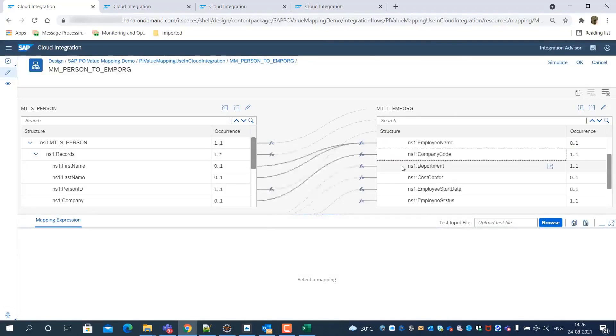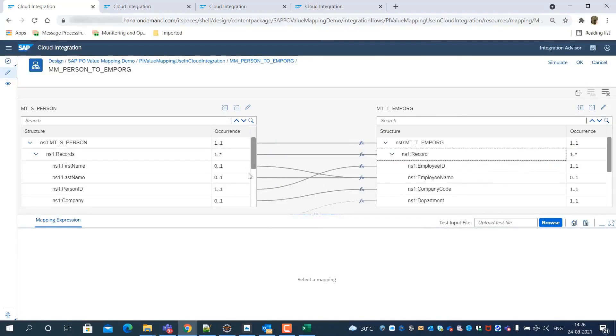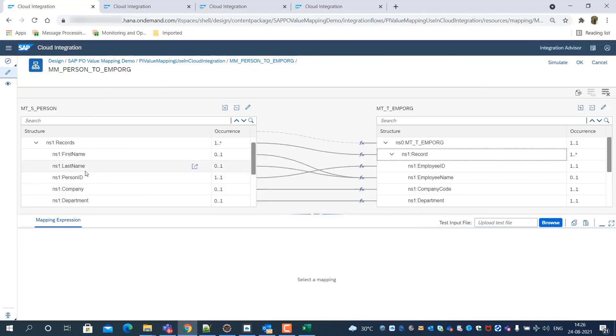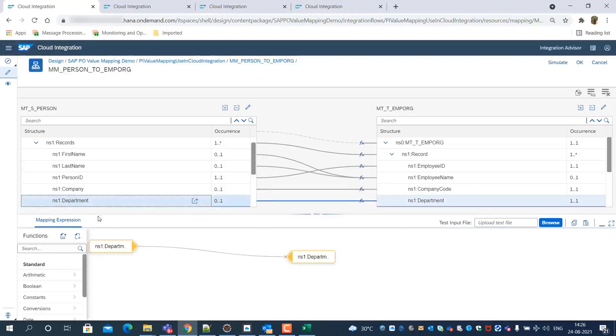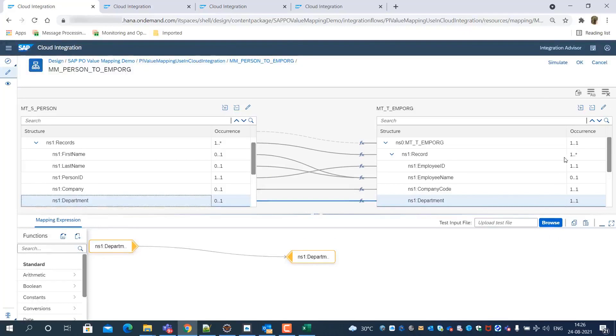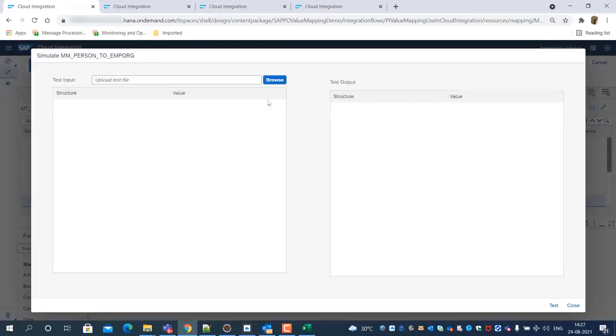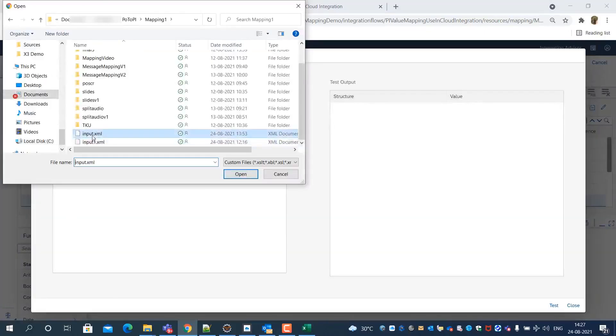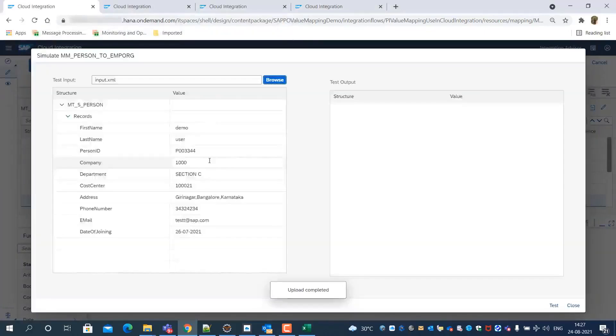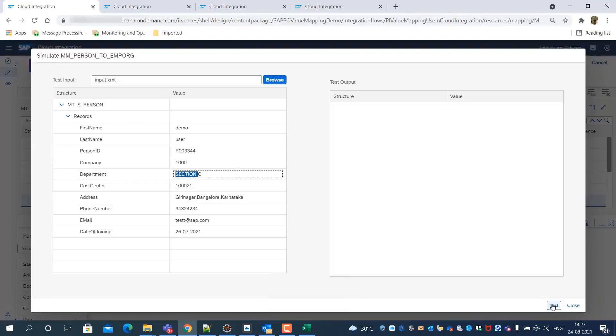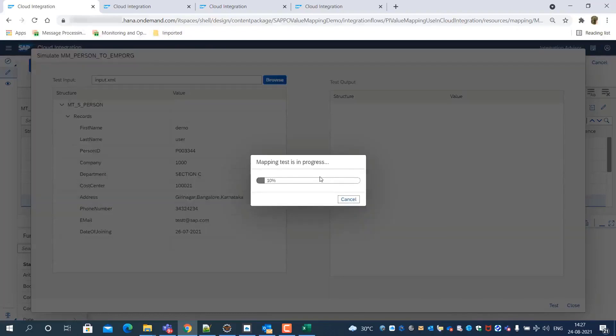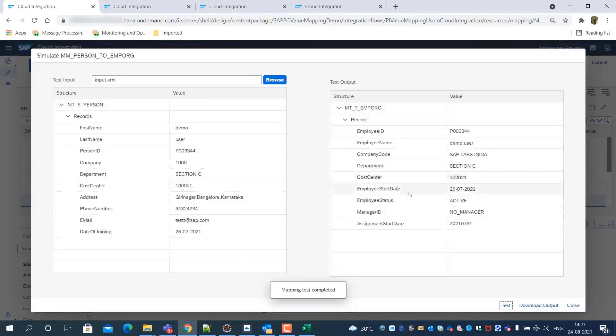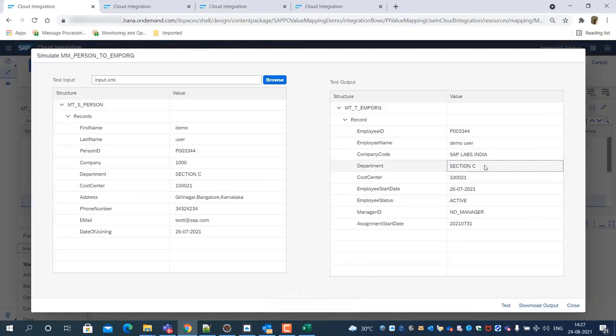We first try to simulate message mapping without value mapping function. We input a sample payload and trigger the simulation. Since there is no value mapping lookup used for department field, its value remains unchanged.